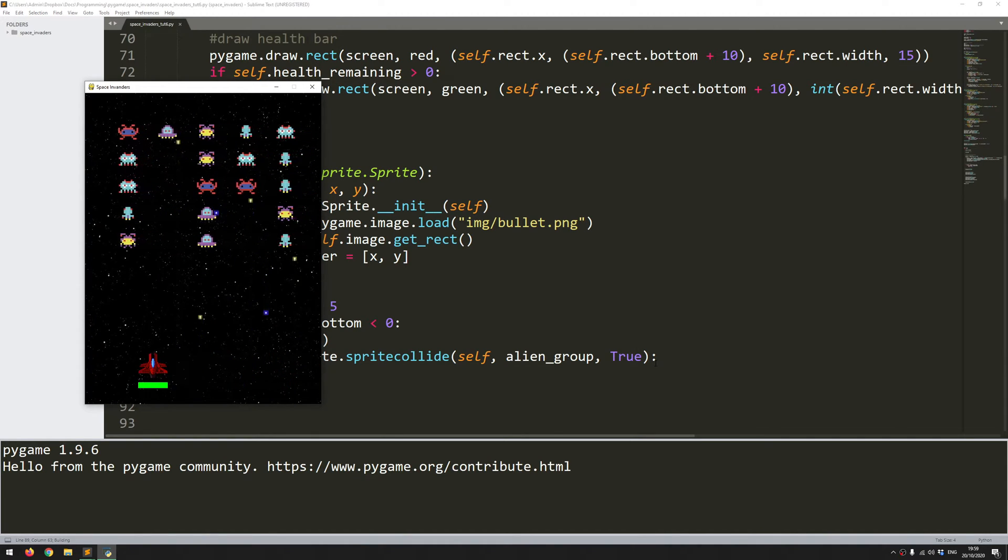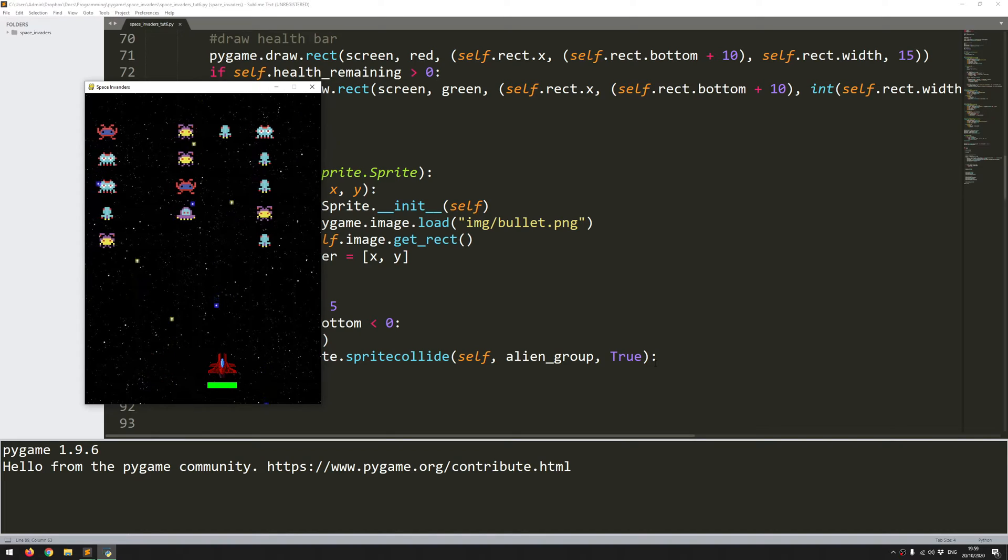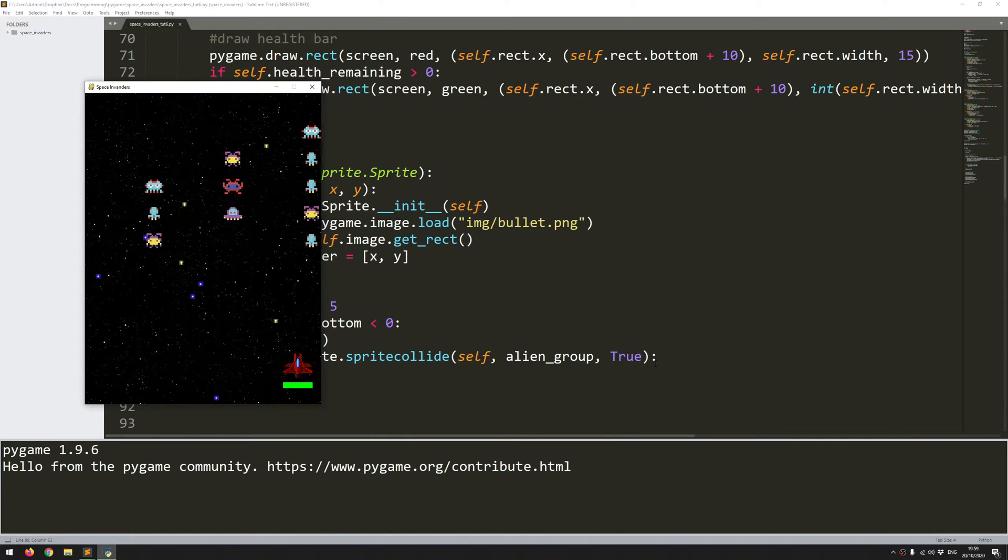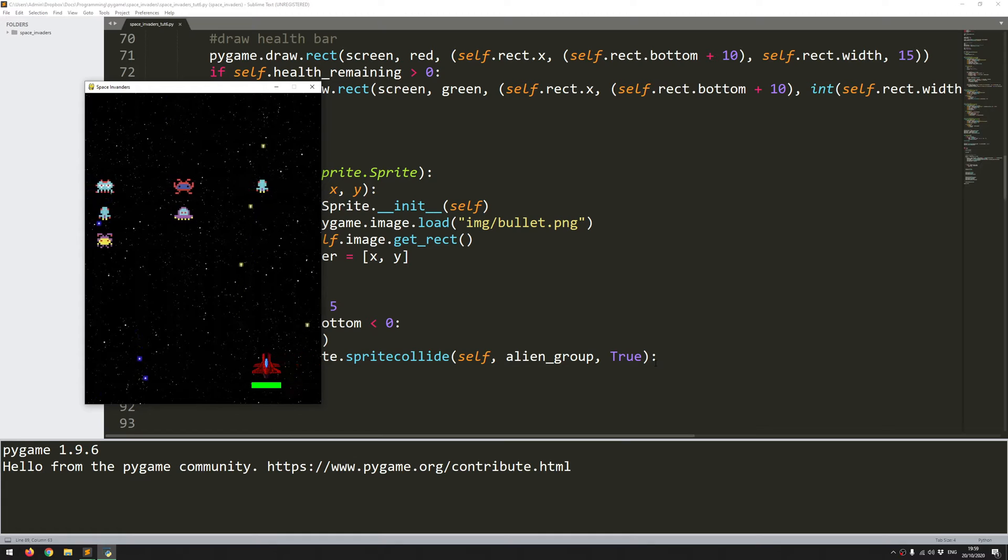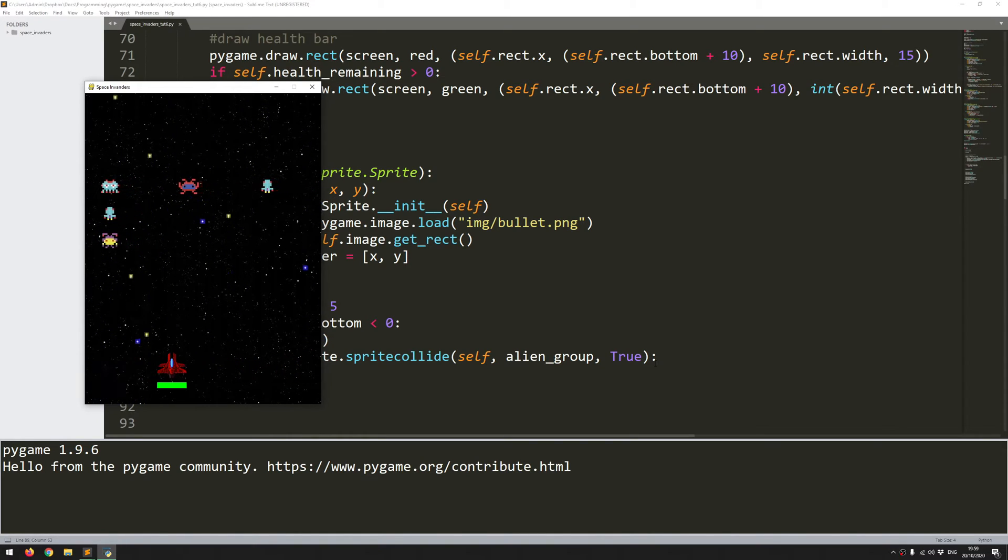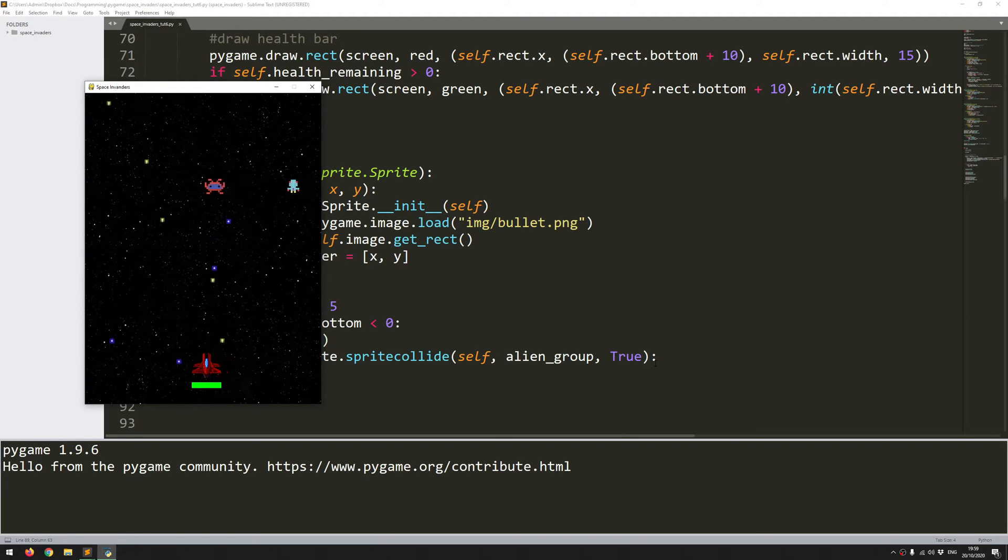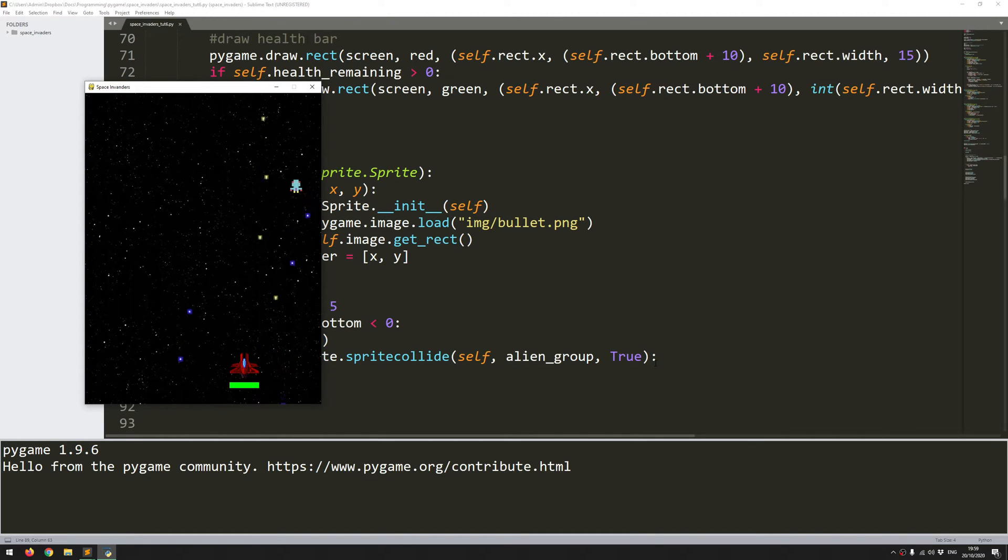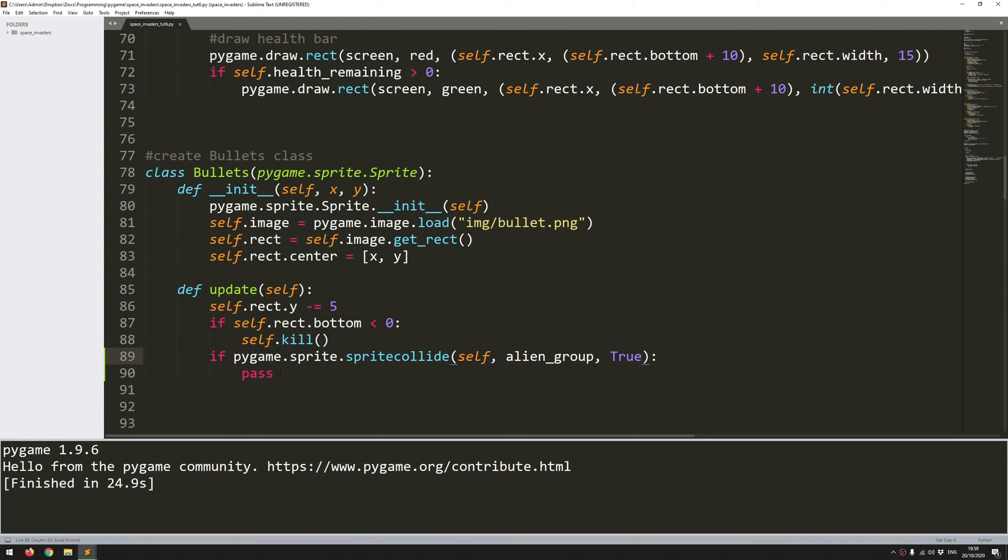And now the aliens are being destroyed. So what it's doing is it's going through that group. And as soon as it detects a collision between the bullet and one of the spaceships in that group, it just removes it. Of course, you will have noticed a bit of a problem here that my bullets just keep going. So once they hit an alien, they just keep going past it. And that's how I've been able to pretty much wipe out all of the aliens.